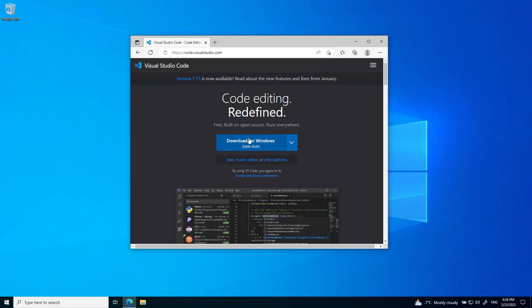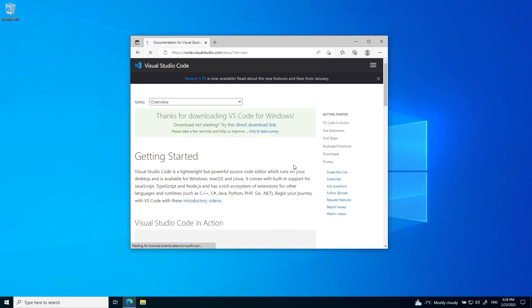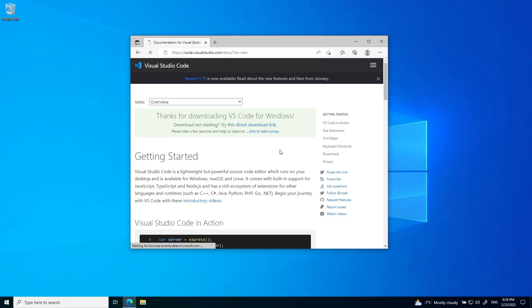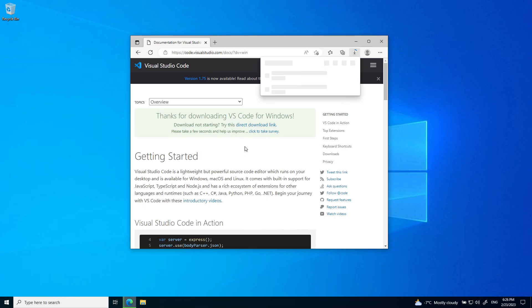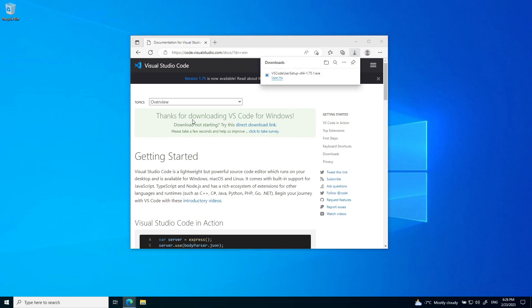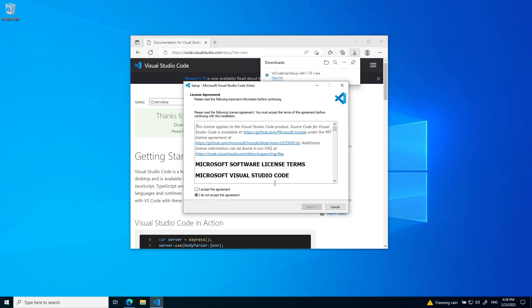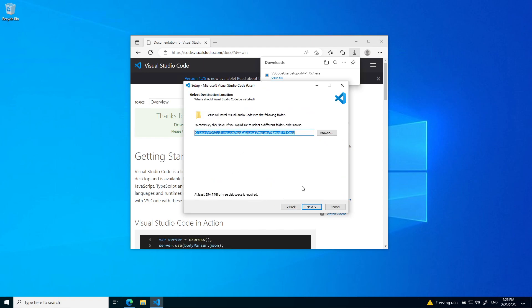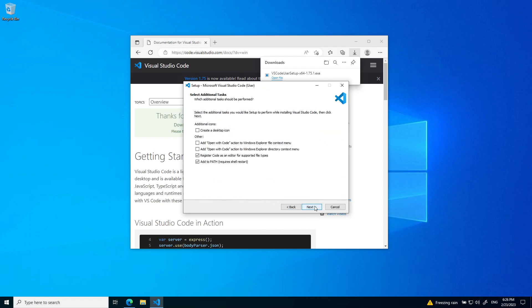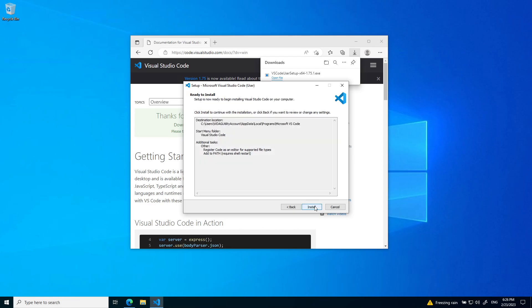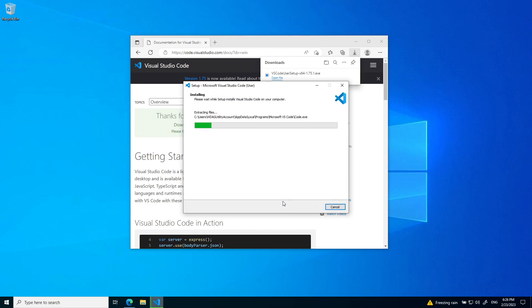I'm on Windows, so I'm going to install the Windows build. Accept the agreement, select the default folders, and install it.